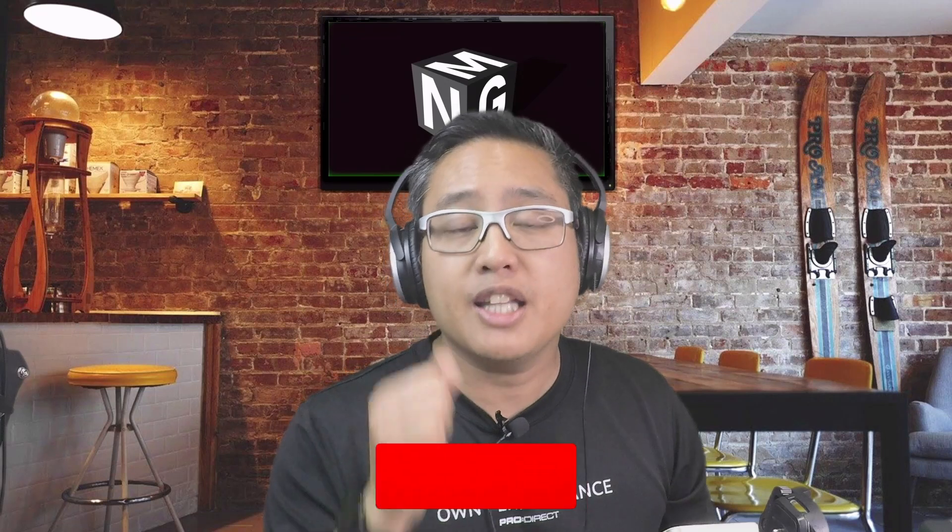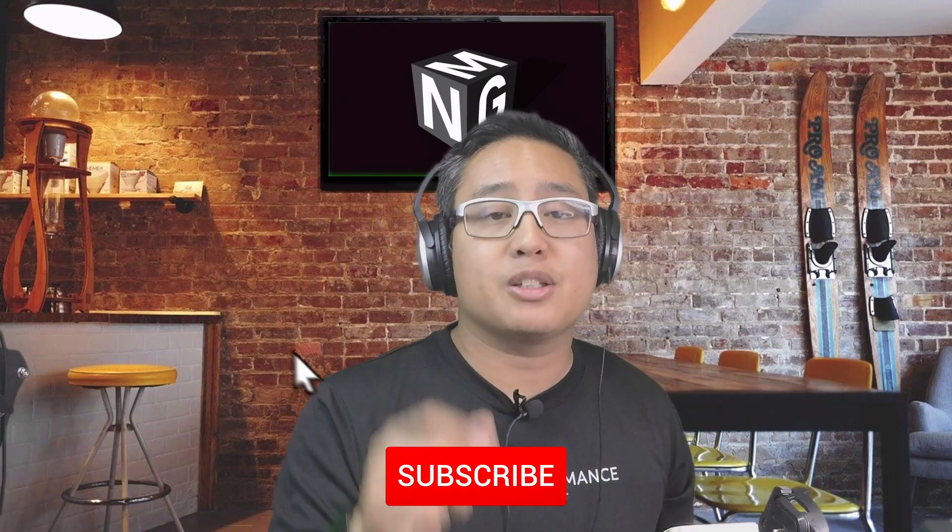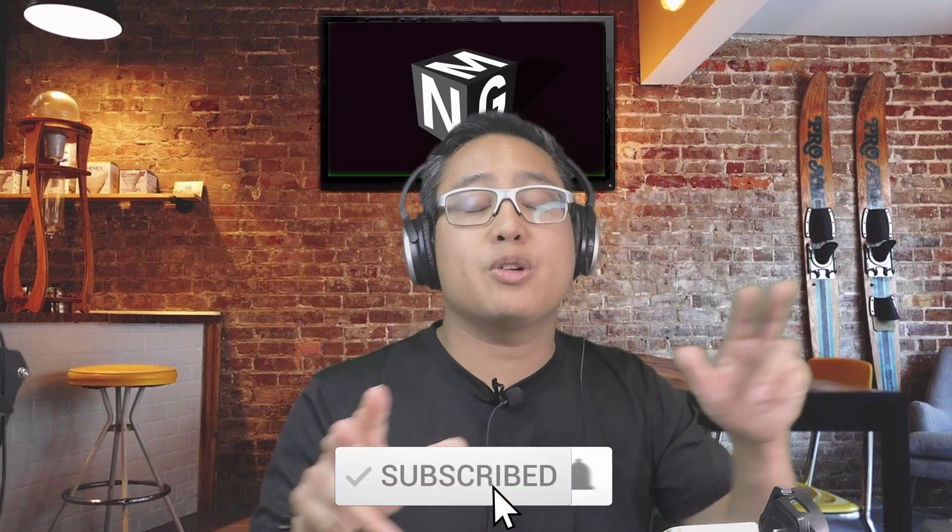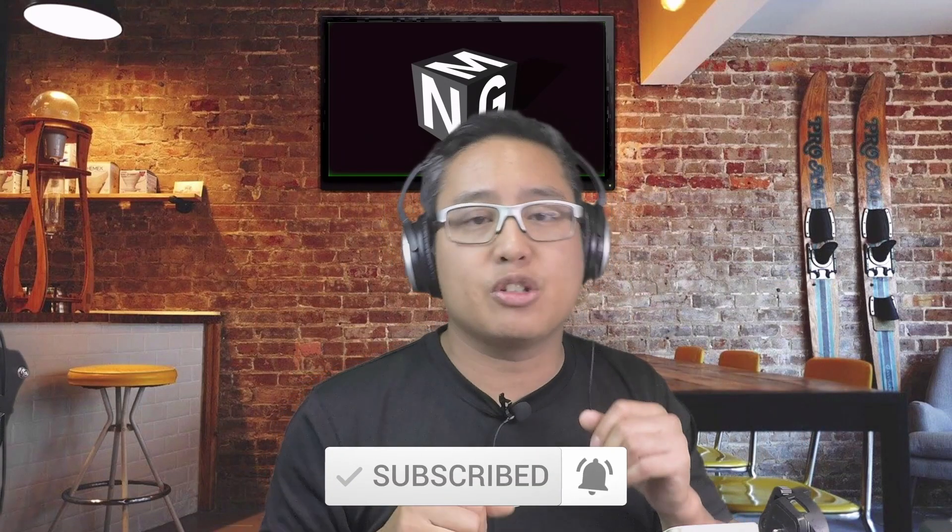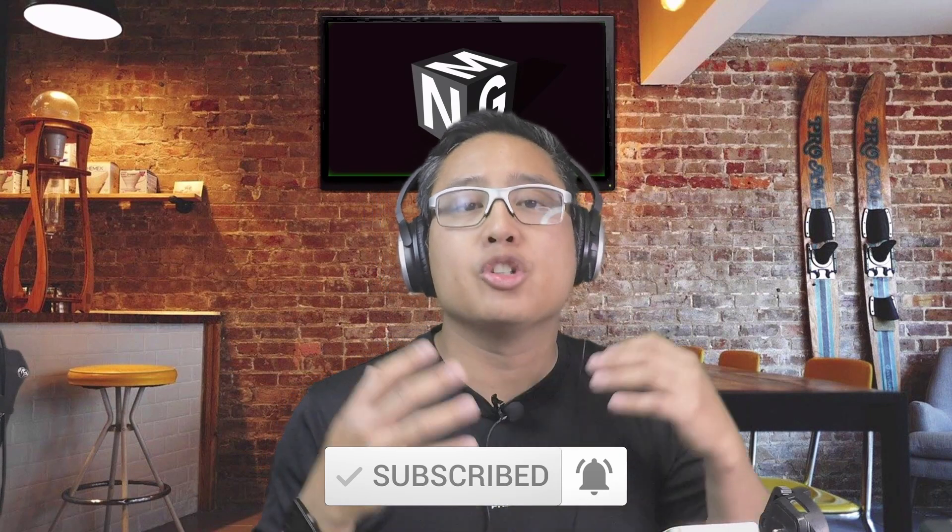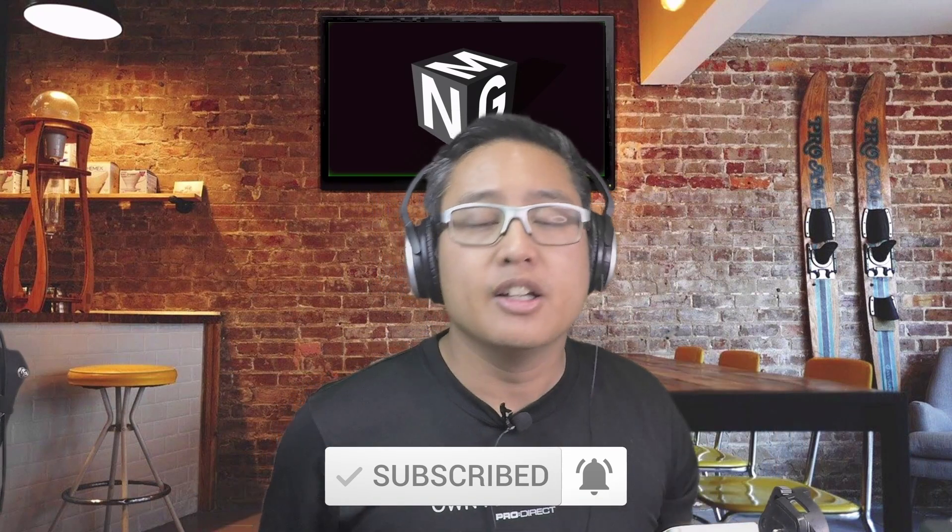Boy, are you guys in for a treat. I did a video a while ago about how to integrate your Remarkable 2 with OneNote, but this time I bring to you OneNote, Trello, Evernote, and who knows even more. If you want to know how to do the integrations, watch all the way through to the end. If you like the video, hit the like button and subscribe to my channel.